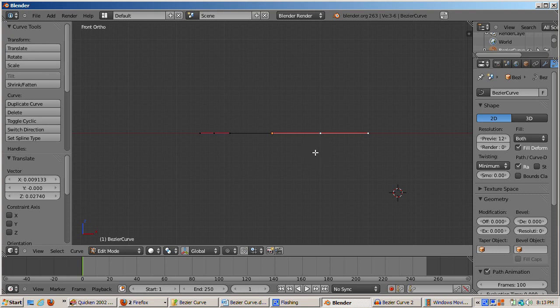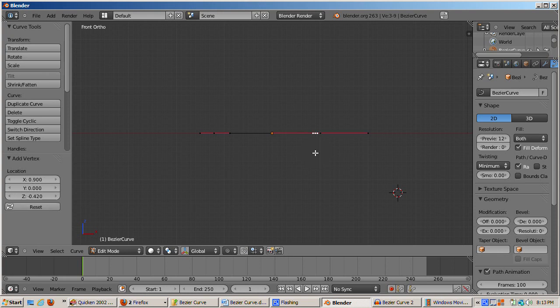To add a control point to the existing Bézier curve, select a control point by right-clicking on it. Position the 3D cursor to where you want to add the control point. While holding down the Ctrl key, left-click. I'll go to Top View.